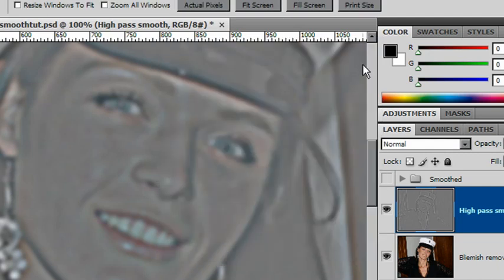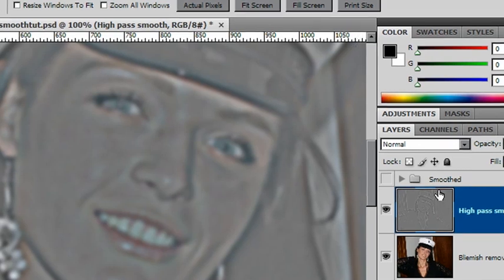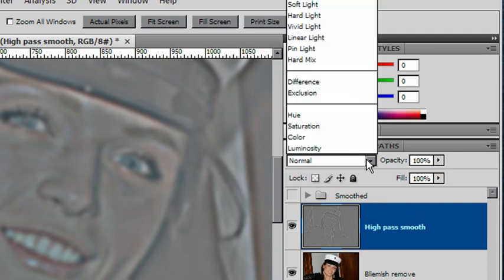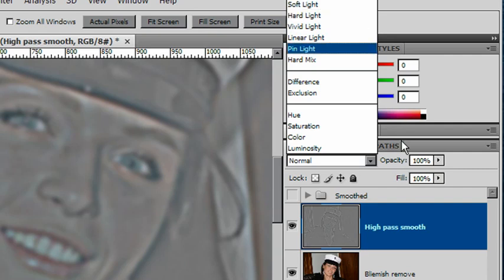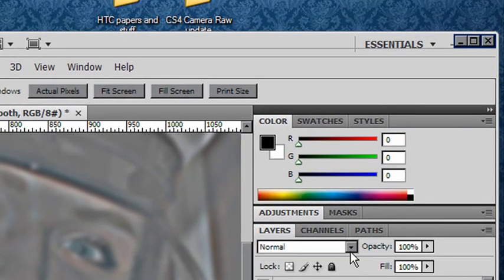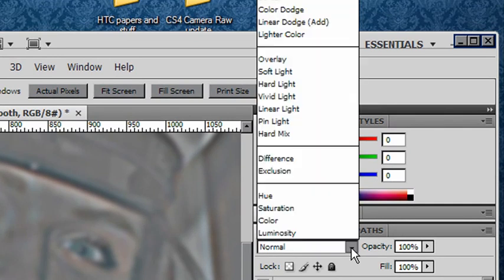There's a fair bit of complex mathematics behind all of this, but it's the result that counts. Go to your Layers palette and find your High Pass Smooth layer. Change the layer mode to Overlay — change the mode from Normal to Overlay.